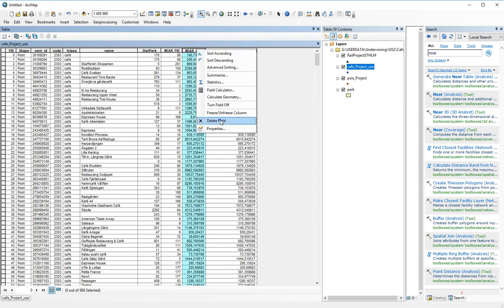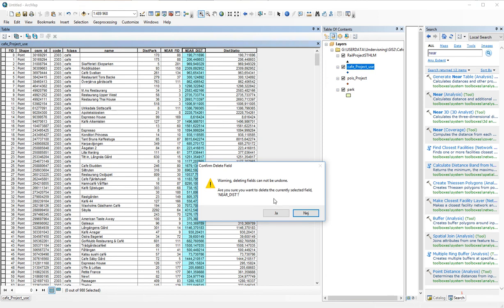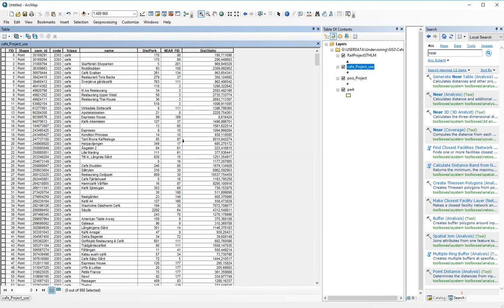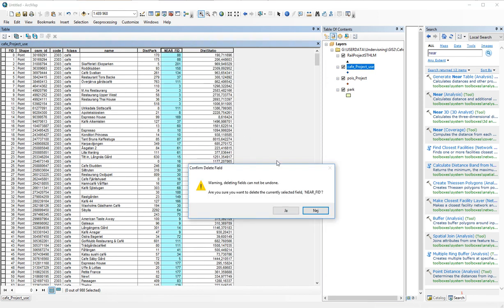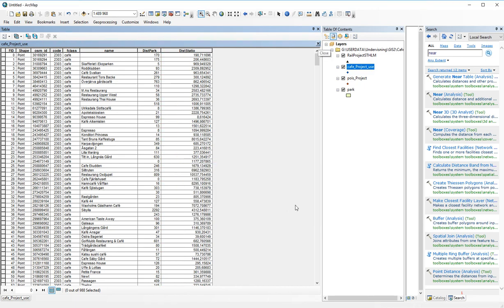This time again I can delete the field, and I can delete the field.